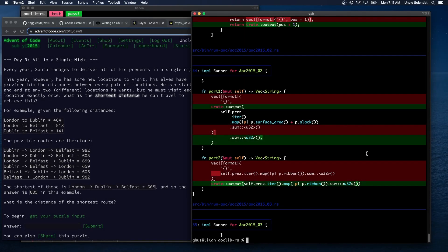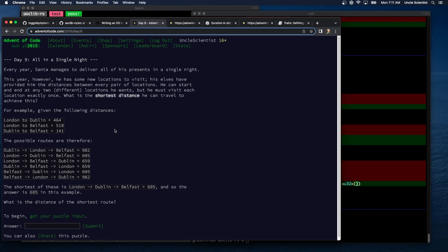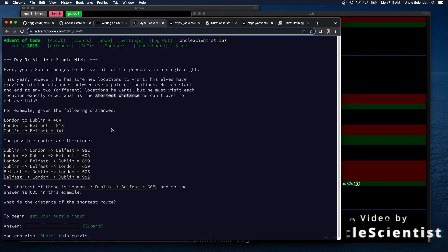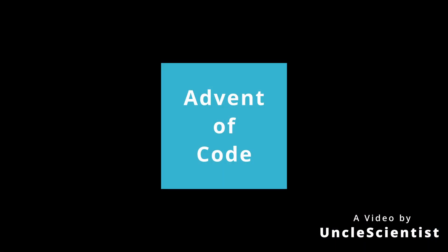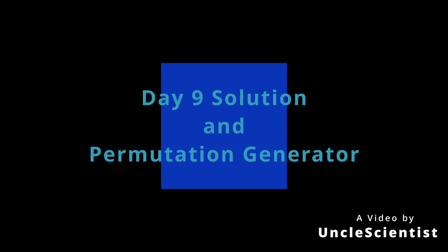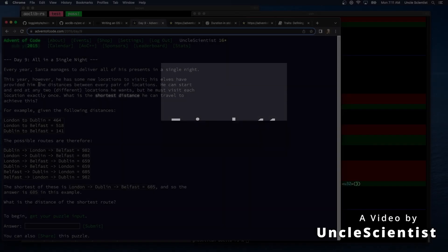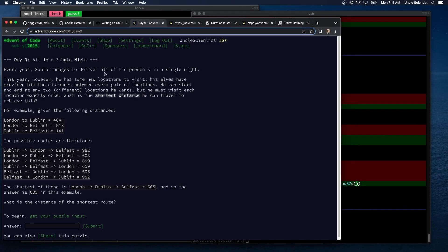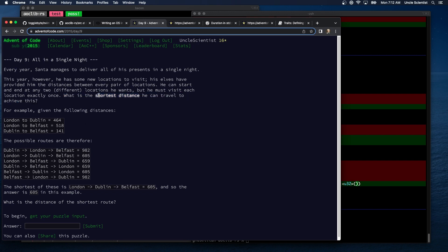Let's start with day nine. We looked at it briefly last stream just to see what was going on, and it looked like we were just measuring distances to cities. Every year Santa manages to deliver all of his presents on a single night. This year, however, there are some new locations to visit. What's the shortest? Oh okay, so it's not just measuring stuff — it's a traveling salesman problem.